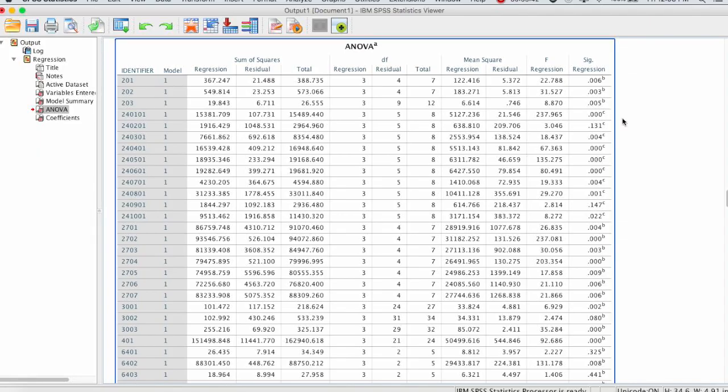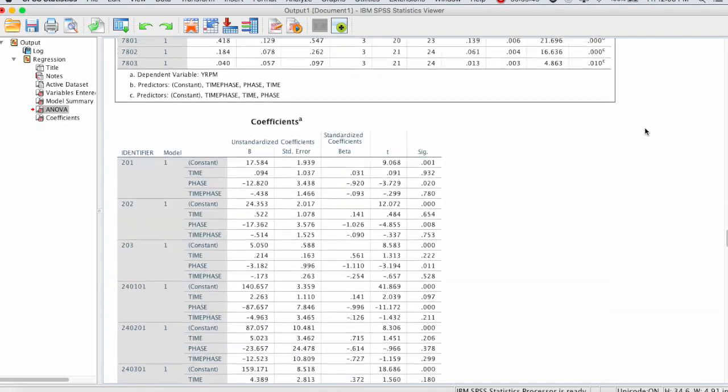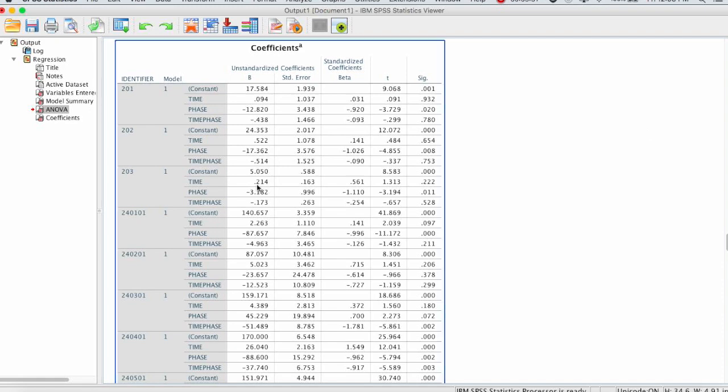Okay so that is all we needed from the ANOVA table. So I can close out of that, go back to the regular output, and now we're going to scroll down to the coefficients table. The coefficients table is similar. It clusters each of the identifiers and then the different results we get for each identifier. So the coefficients table is actually telling us the value of the slope, or pi, from the regression equation.